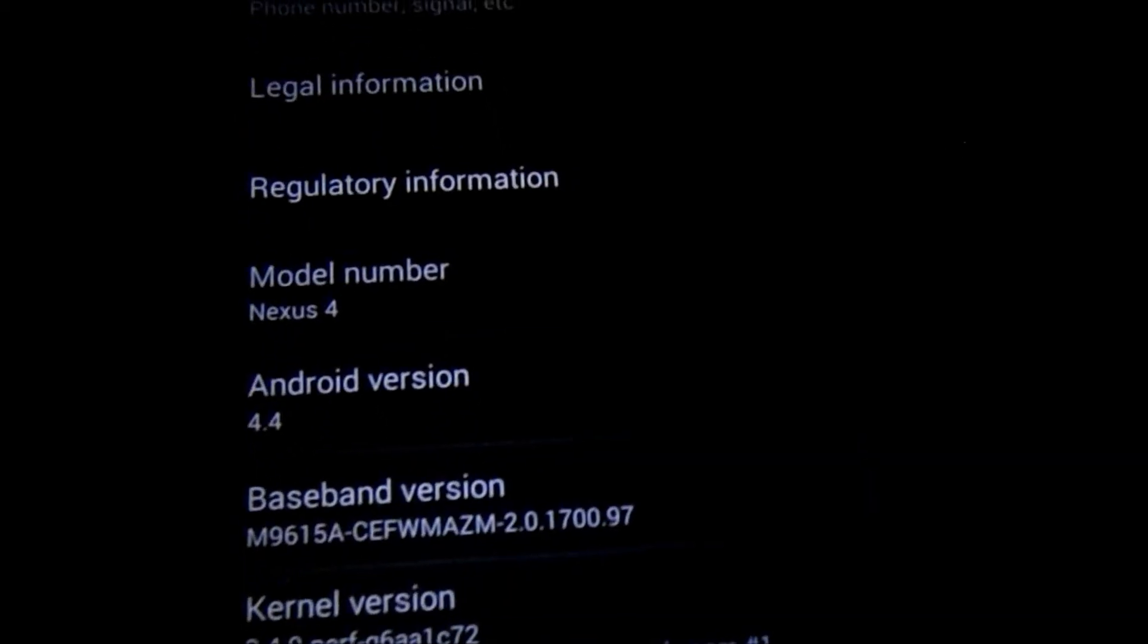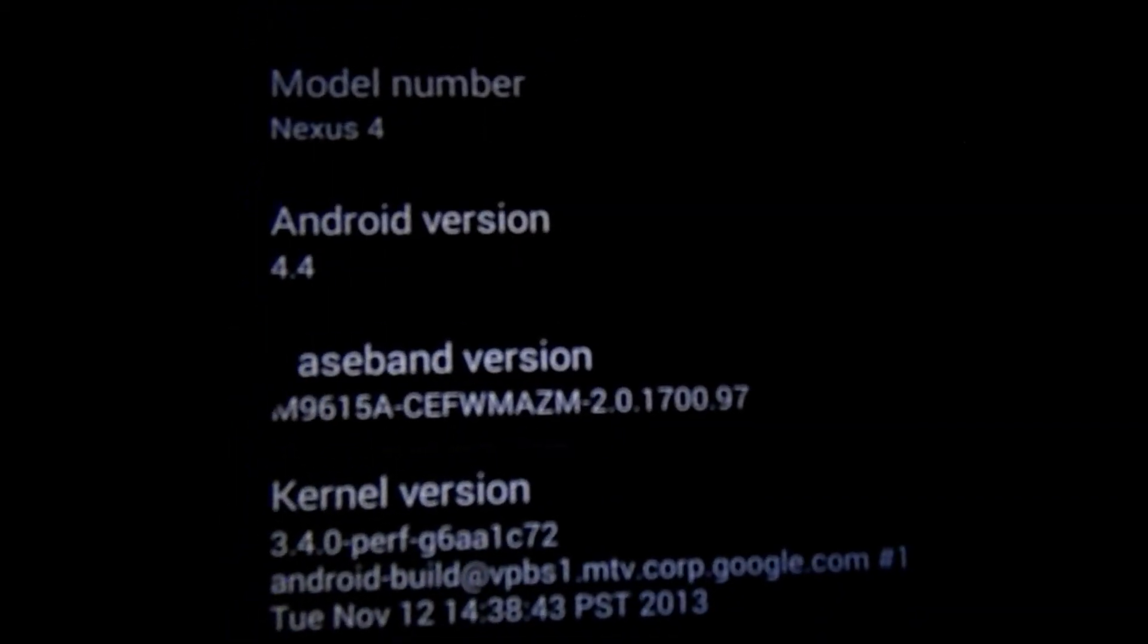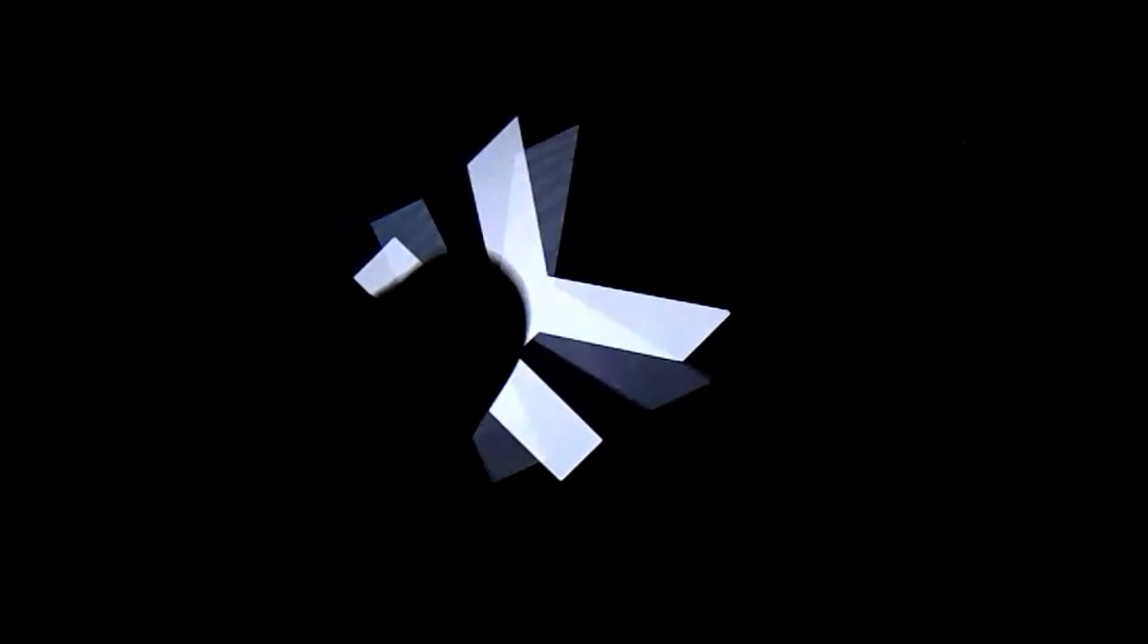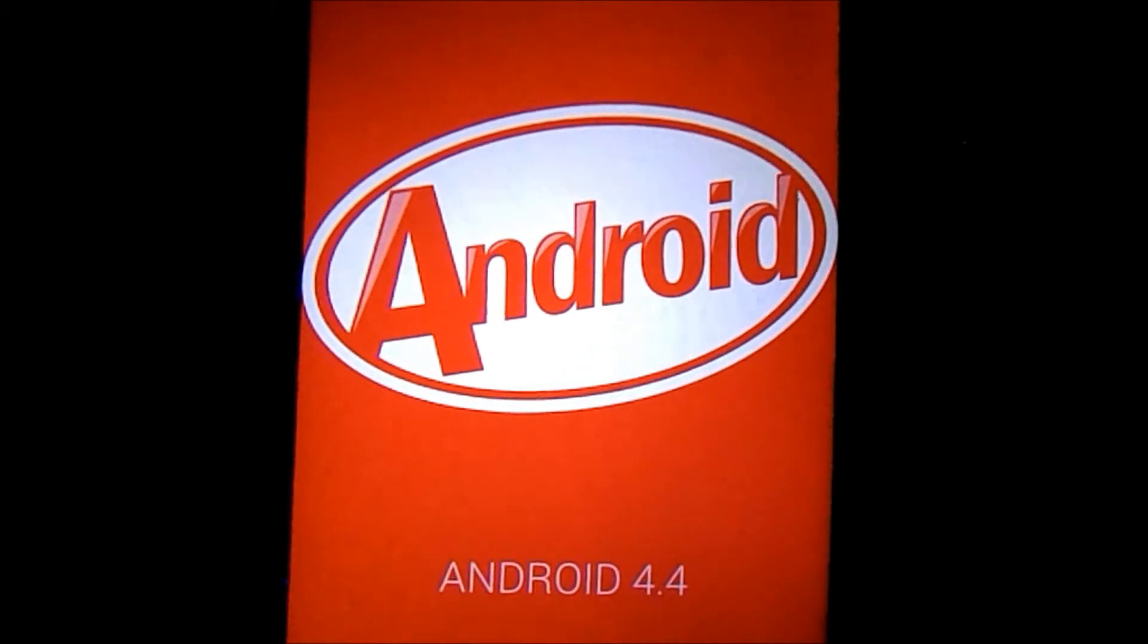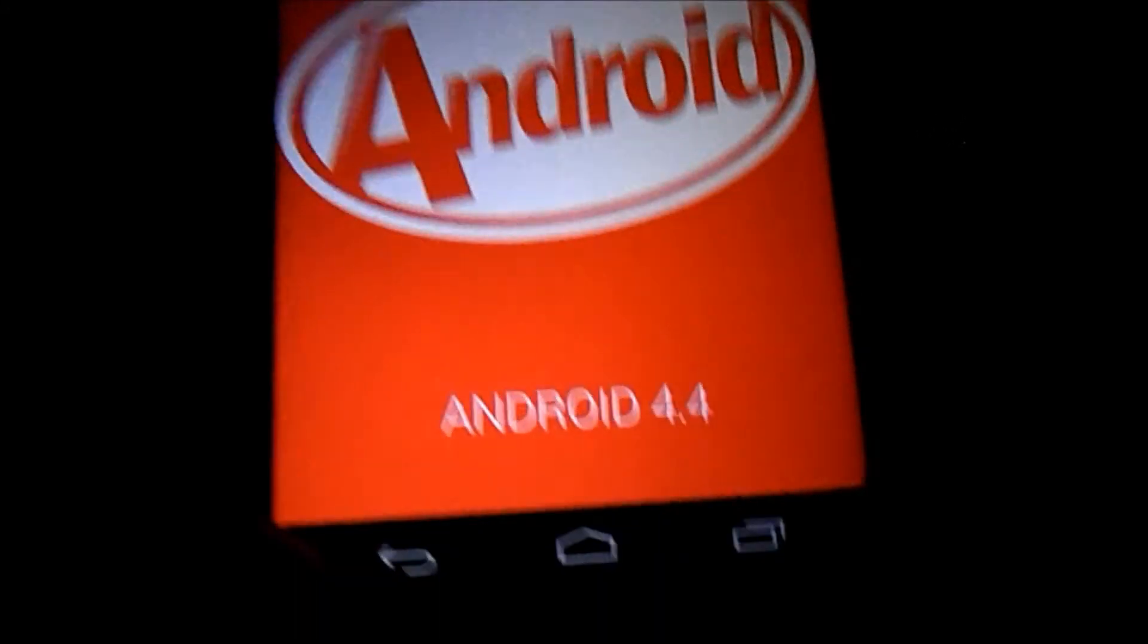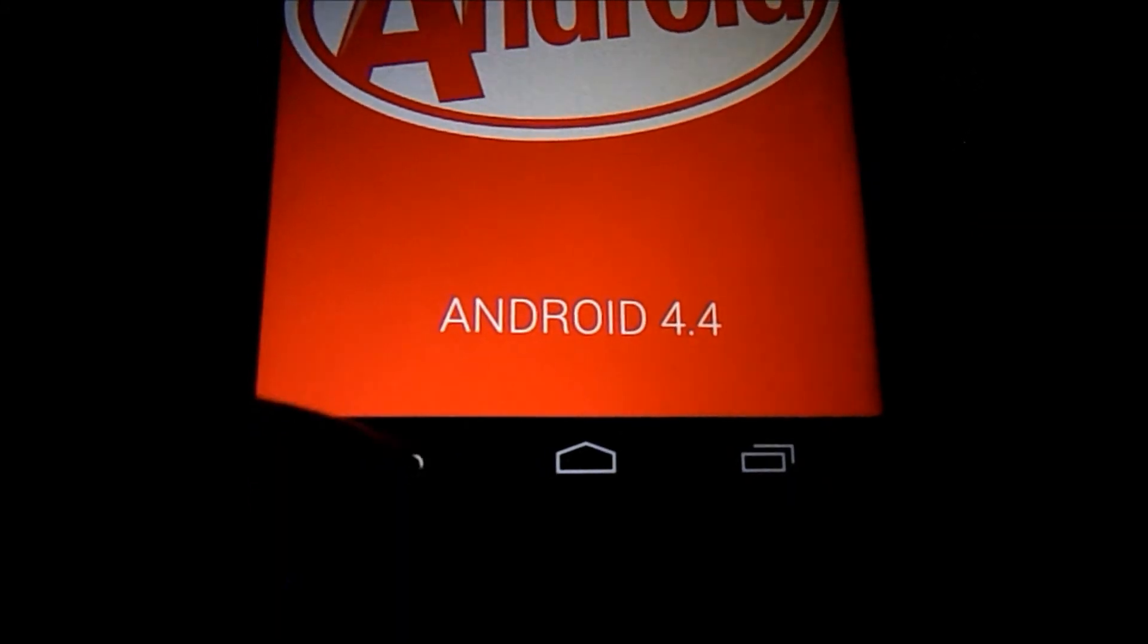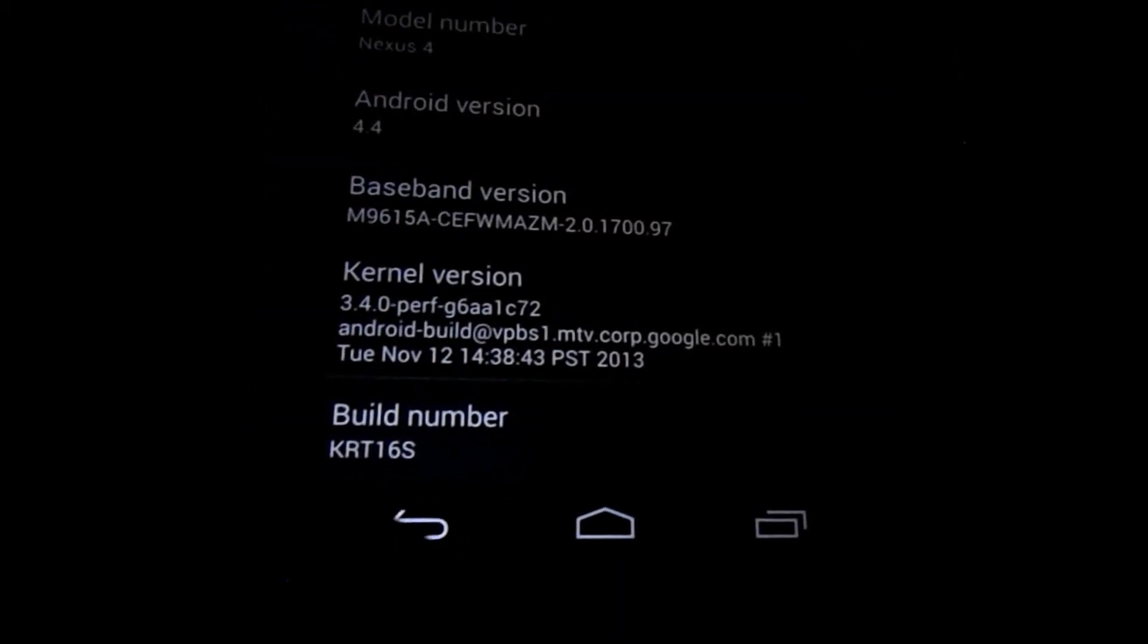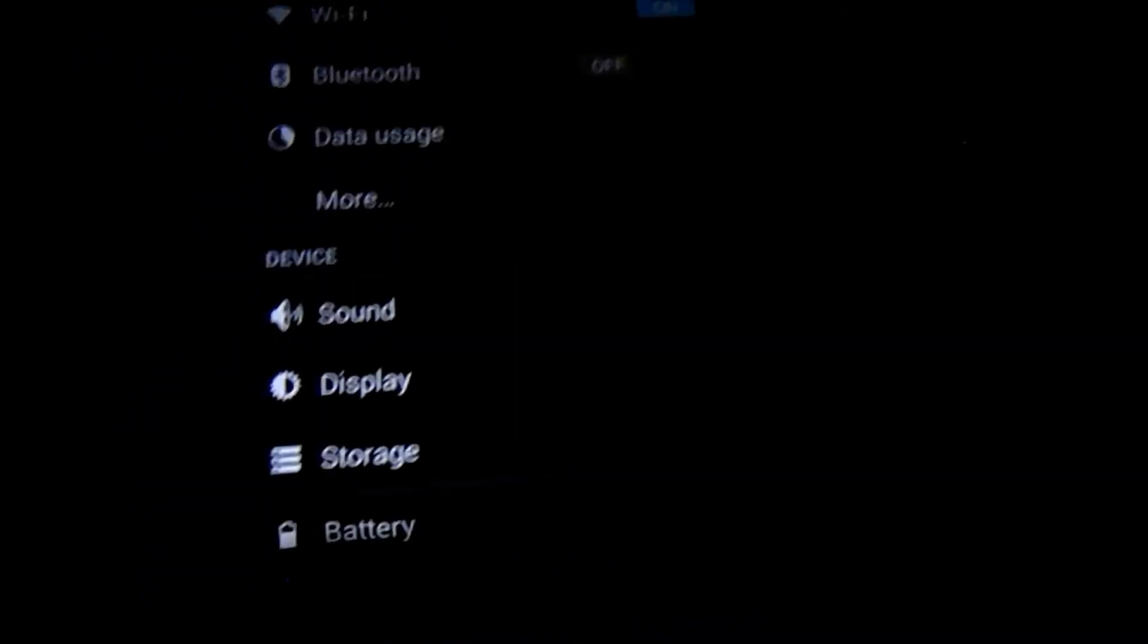Just to prove to you that this is 4.4. There we go. Android 4.4 KitKat. Now this is the over-the-air update that Google sent out.